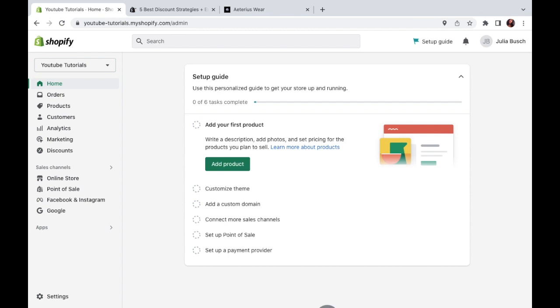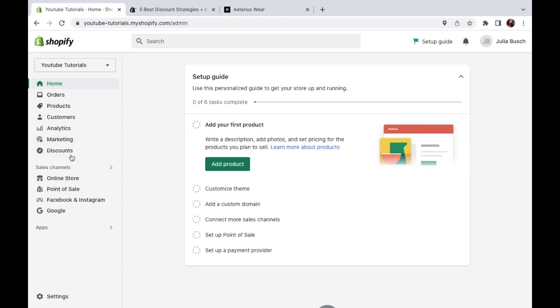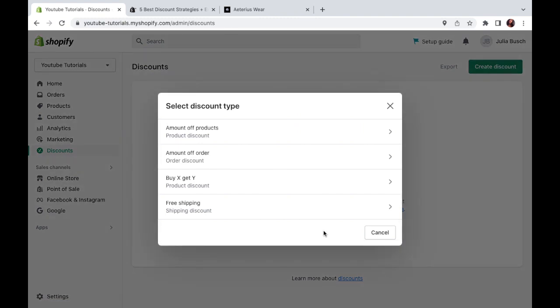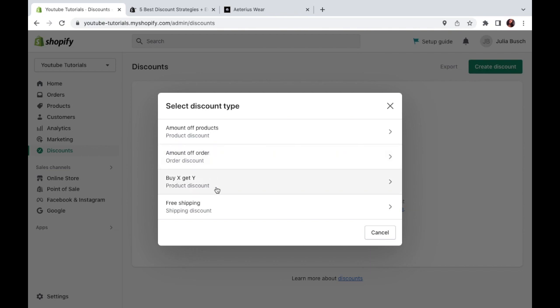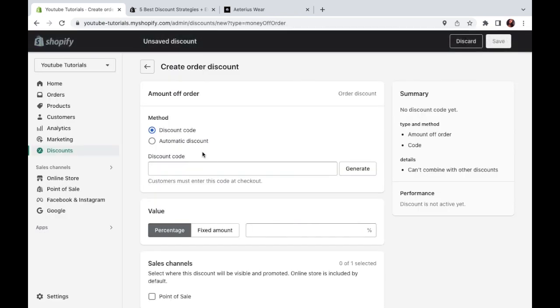From your Shopify dashboard, go to the discount section right here on the left and click create discount. Now you'll get a couple of different options here. First is amount of products, meaning the discount would apply just to a particular item or product. Then we have amount of order, which would apply to the total sum of your customer during checkout. We've also got buy X get Y, which works really well for things like buy one get one free or buy one item and get a discount on another item. And we've also got the free shipping discount. Today I'm going to be using the amount of order as an example. So go ahead and click that.